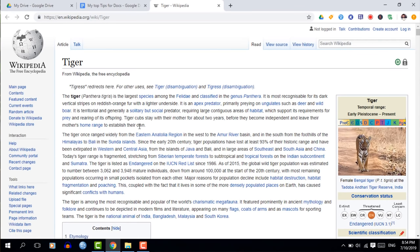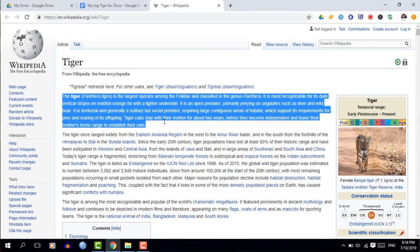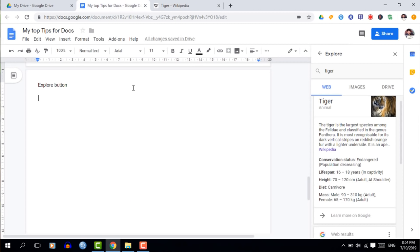With the Explore window still open, find the paragraph you'd like to use and copy-paste it. To cite the source, click the three dots to choose your citation format — MLA, APA, or Chicago. Select APA, hover back to that link, and click the quotation marks to automatically bring the citation into your document. You can also insert images directly from the images tab using the plus button.